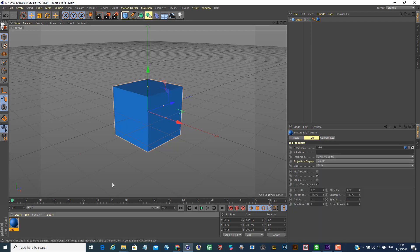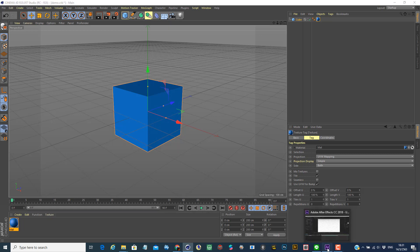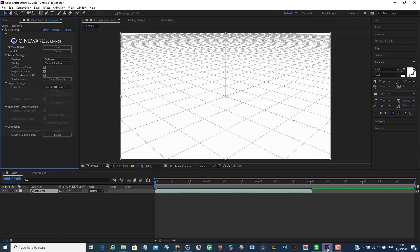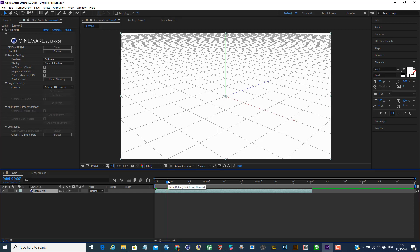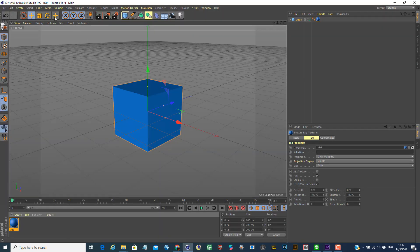And now if you look at your After Effects, you should be able to view the files on that. Let's see if I save this model.